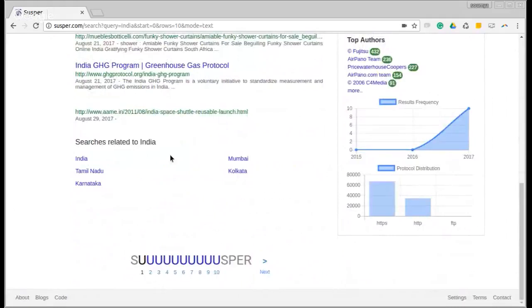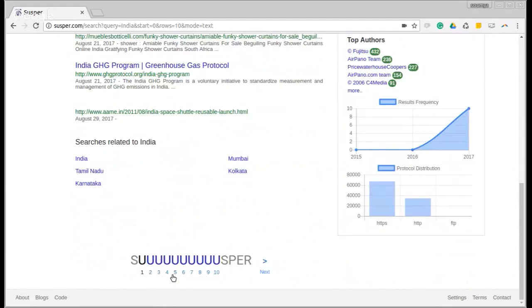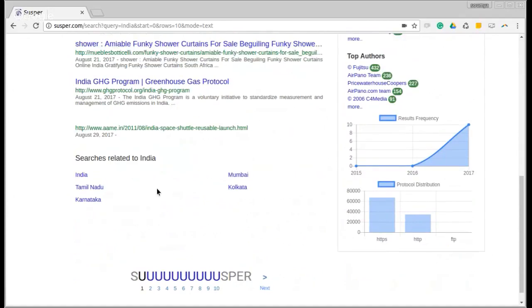There is a section called related searches where you can click on any of the searches related to your query. And finally, there is a pagination bar that allows you to navigate to any of your pages of the query.